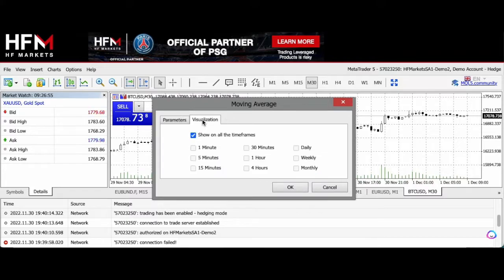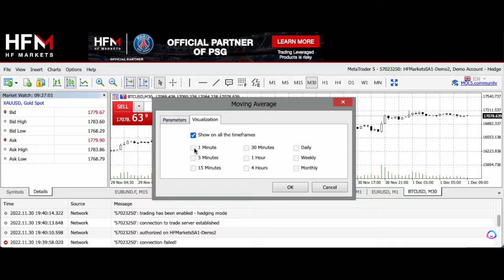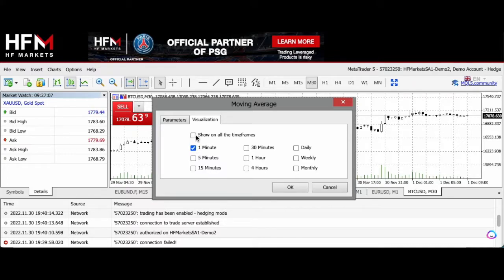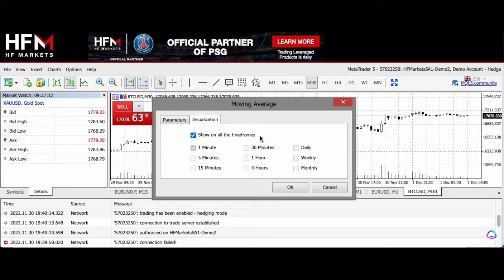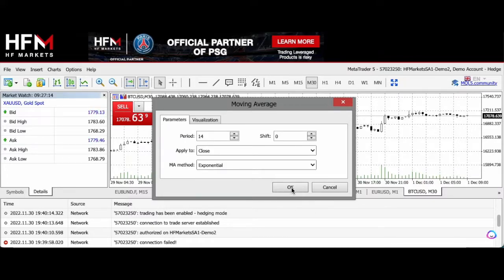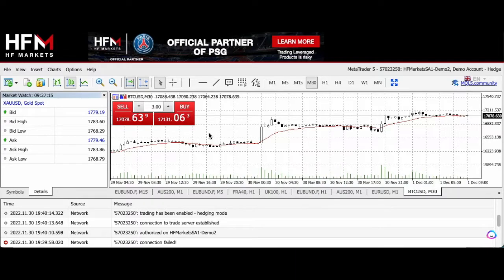You can also look at visualization. It shows on all timeframes as you can see, or you can choose the specific timeframe you want it to display. If I wanted it to display on one minute, I would do that. But it's helpful to have it across all timeframes, especially if you can have different charts up at the same time. You click OK, and as you see, it displays there.